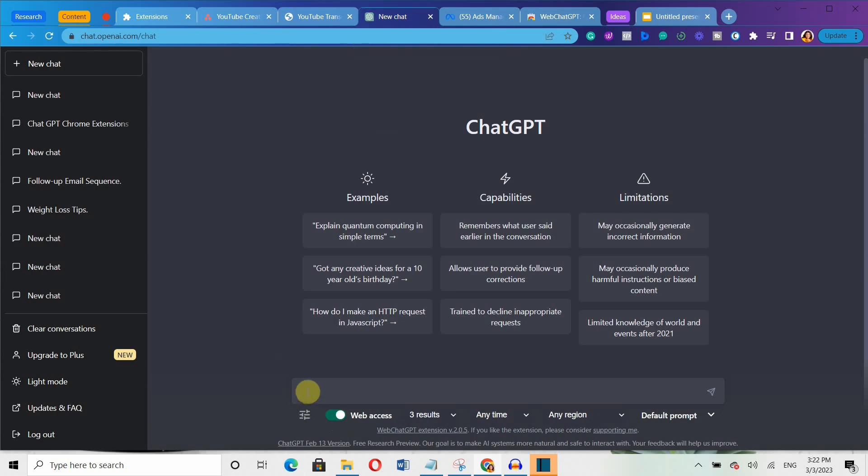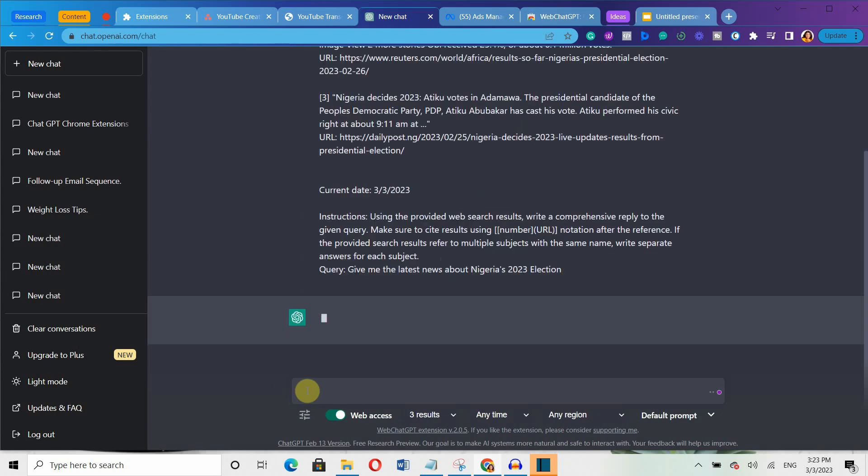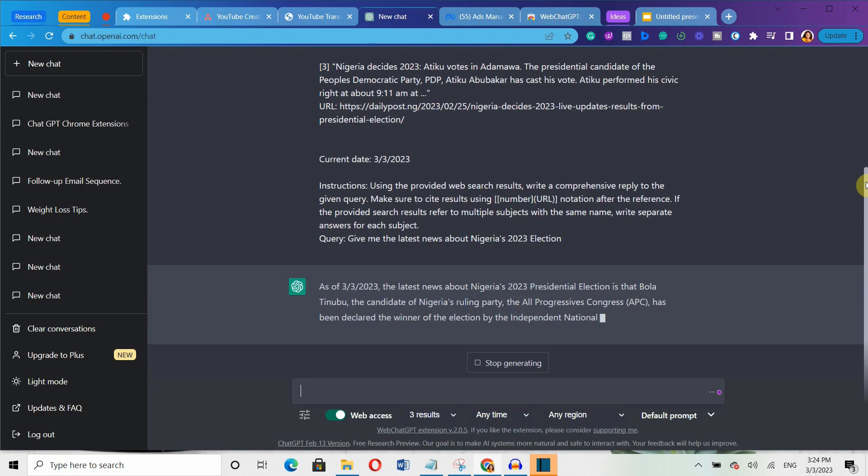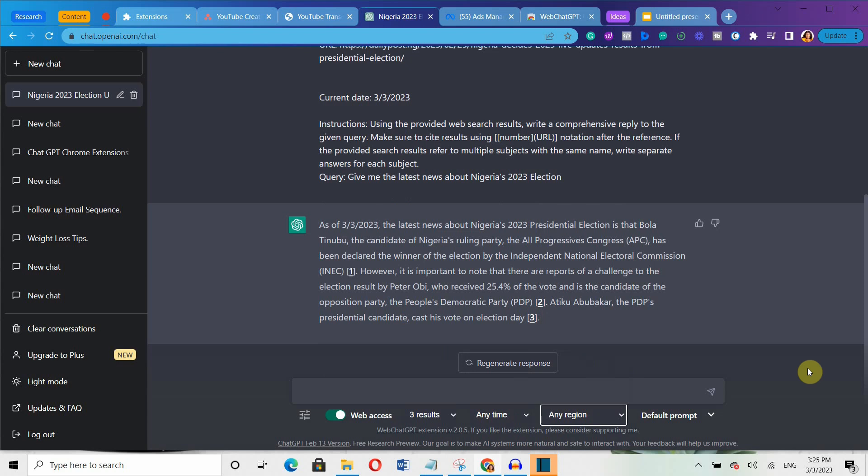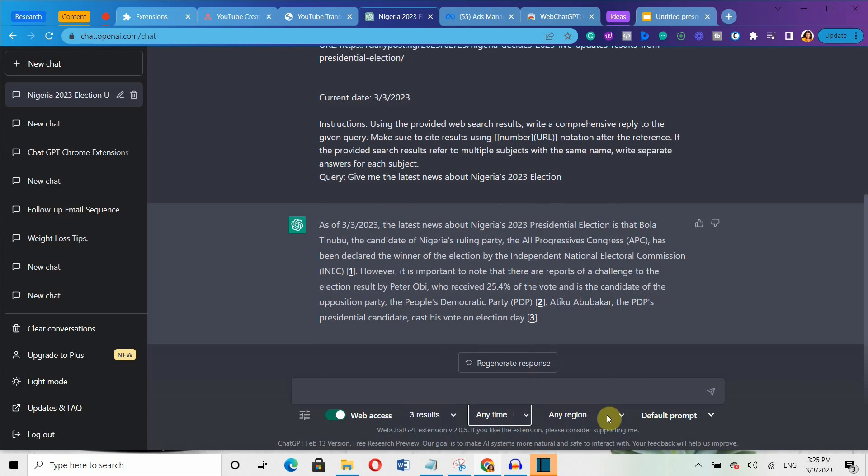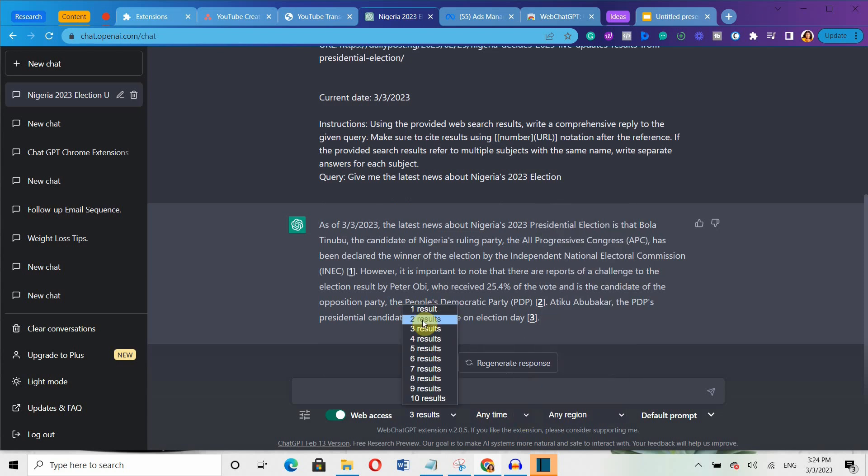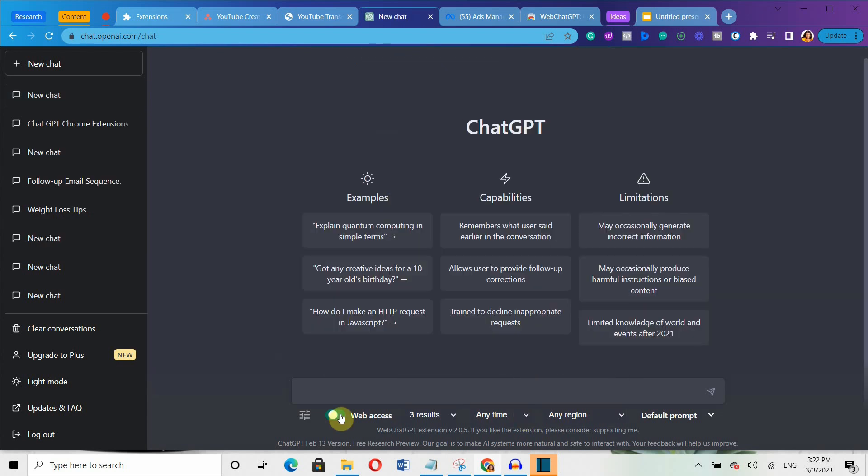Once you have added the extension, simply type in your prompts. And this extension will enable ChatGPT to search the web for relevant information and links of all types. You can even filter the results by time, region and the number of results. And with just one click, you can turn on the web-based search too.